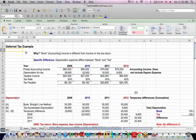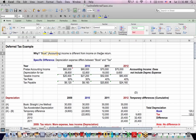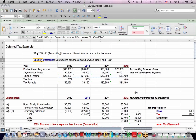The point here is that with deferred taxes, there is a difference between your book or accounting income and the income posted to your tax return. We can have both permanent differences and temporary differences. The example I'm doing here is a temporary difference — eventually book expense equals tax expense. The most common example for temporary differences is depreciation expense.